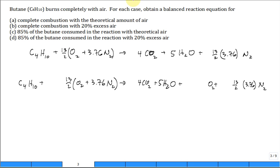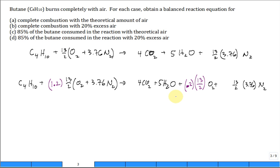For 20 percent excess air, put 1.2 in front of the oxygen term. Over here on the products side you're gonna have 0.2 times 13/2 O2 — that's the leftover excess oxygen. For the nitrogen you also use 1.2, so you have more nitrogen and more oxygen. A lot of the oxygen was consumed, but you still have 20 percent of the 13/2 kilomoles of O2 left over. That's the answer for Part B.